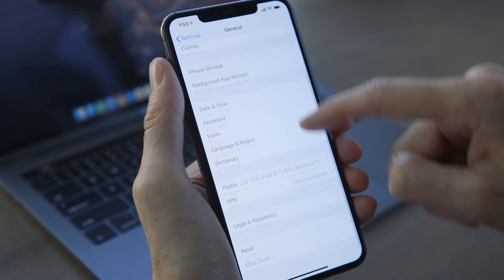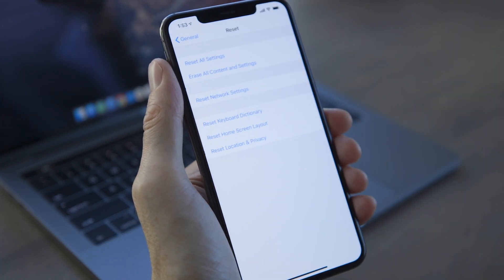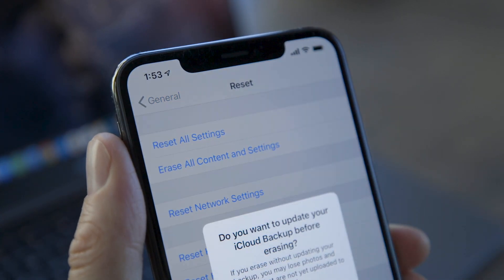The backup will take a little while, but when it's done, disconnect your iPhone and then open Settings. Go to General, then Reset, and select Erase All Content and Settings. Your iPhone will restart and be ready for setup, just like it's fresh out of the box. Plug it back into your computer and open iTunes or Finder, and follow the step-by-step instructions on the screen to restore the backup you just made.